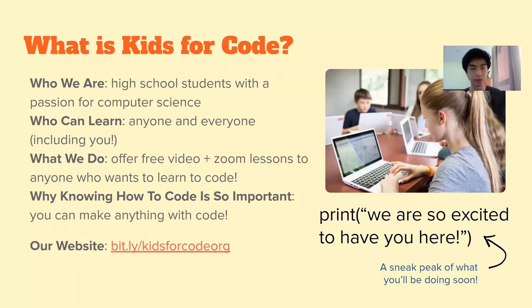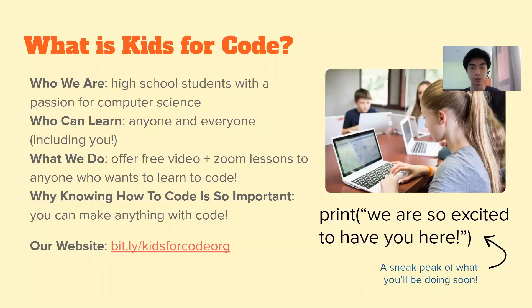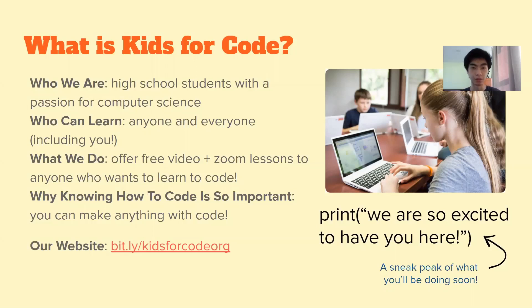So what is Kids for Code? We are a group of high school students who want to teach you how to code. Everyone is welcome to join our classes. We do video and zoom lessons to teach you guys and also coding is just so important because every day we rely on computers whether it's at home or school or at work and it's very important to be able to have the skill to manipulate computers so you can solve problems and accomplish tasks or create something new.